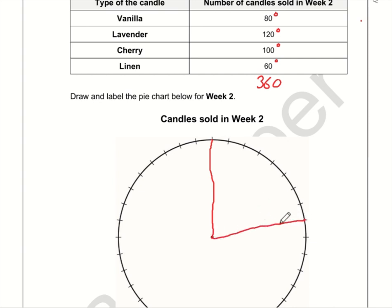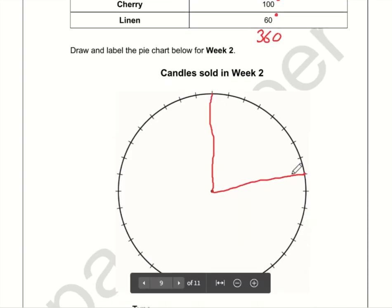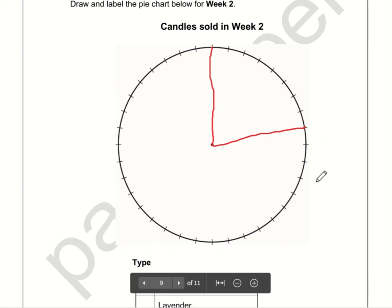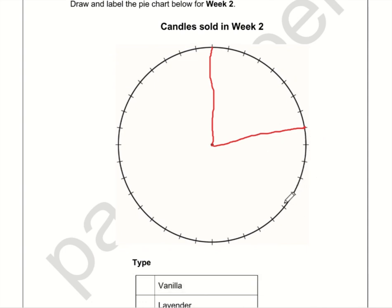Lavender is 120 degrees, so I'll count off 10 degrees at a time: 10, 20, 30, 40, 50, 60, 70, 80, 90, 100, 110, 120 — so that's down to there.